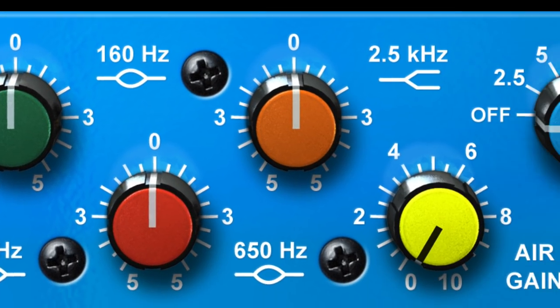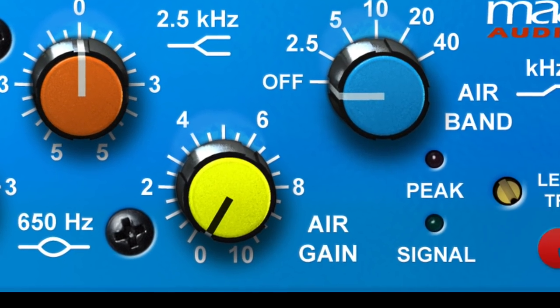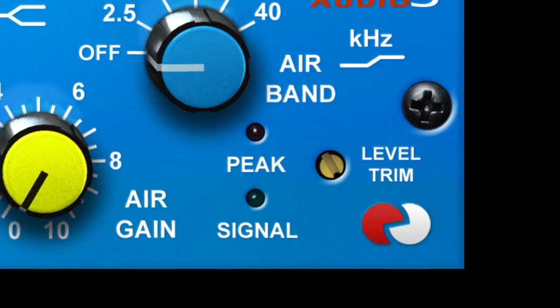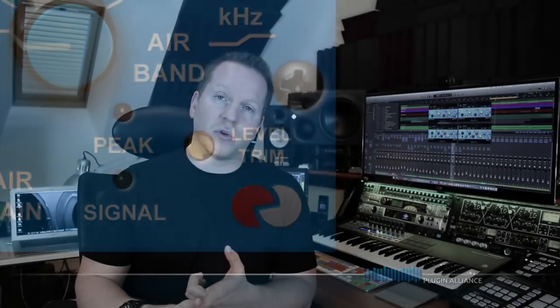This is a really flexible and musical EQ and it has the world famous airband. Now the airband is great for adding beautiful high-end clarity to things like vocals, drums and even your master bus.